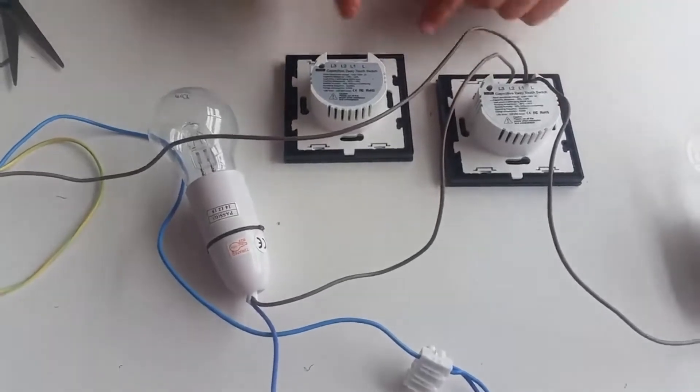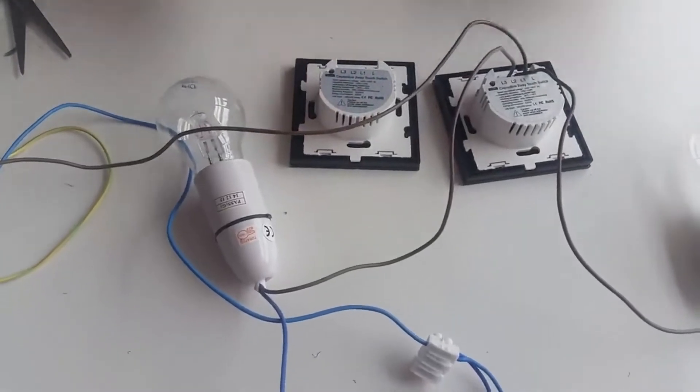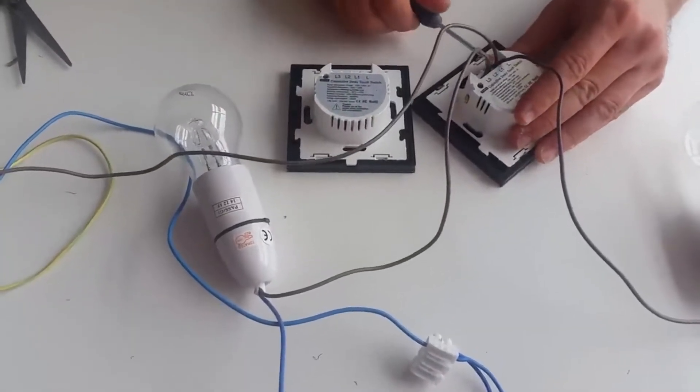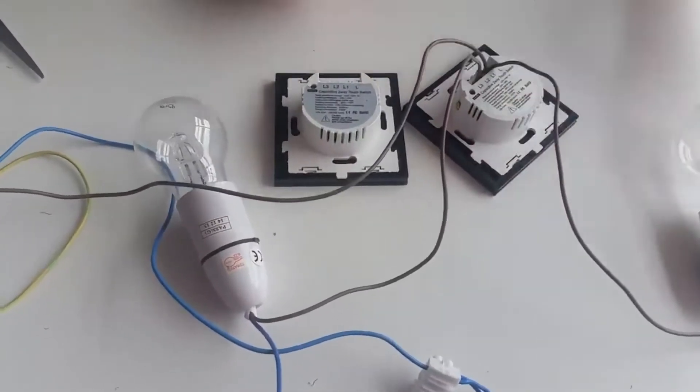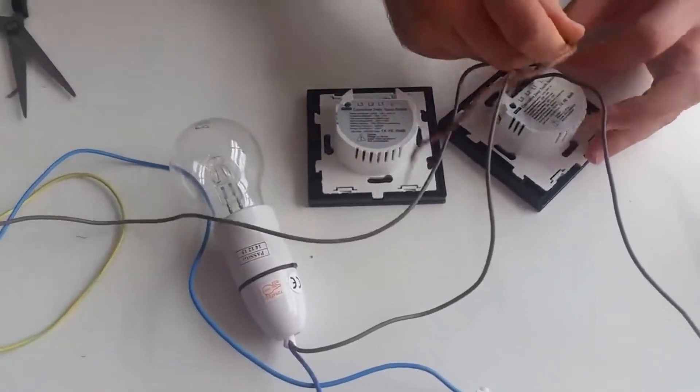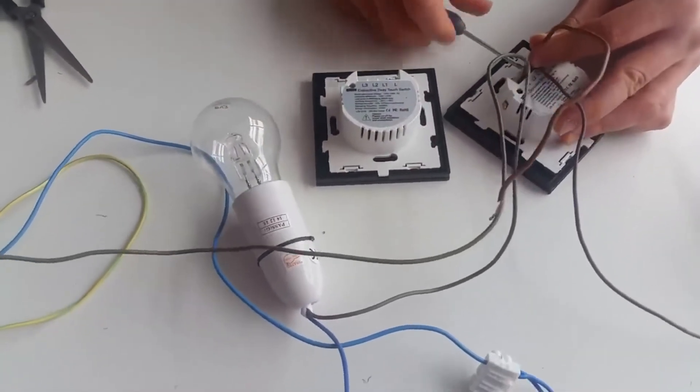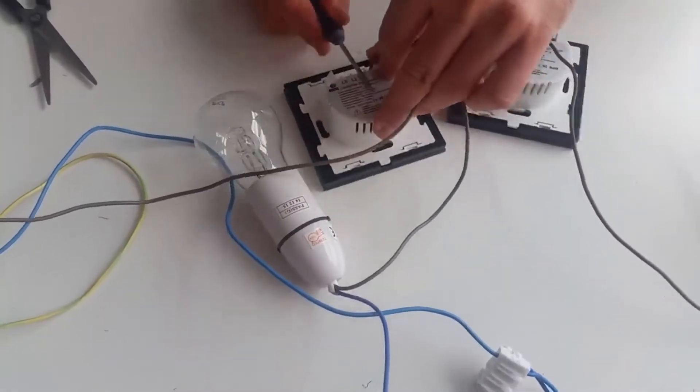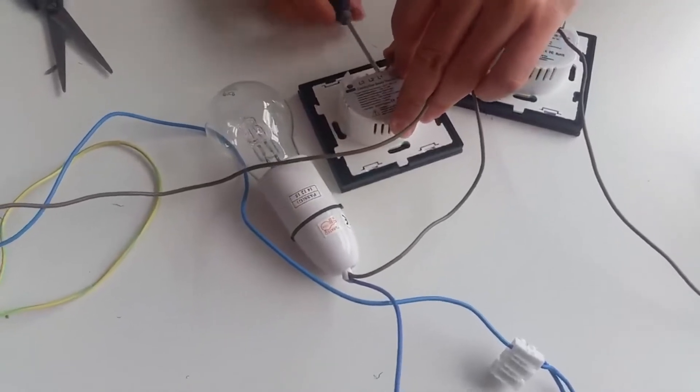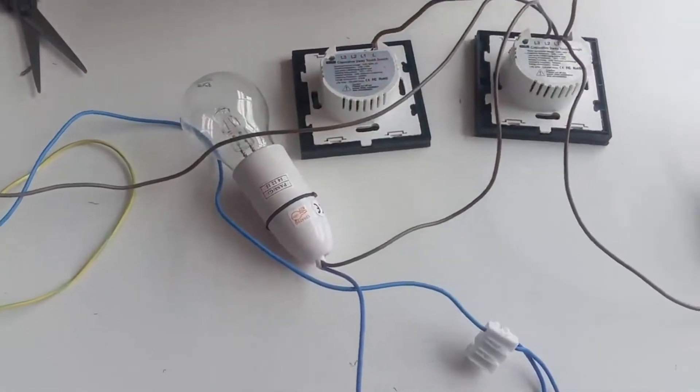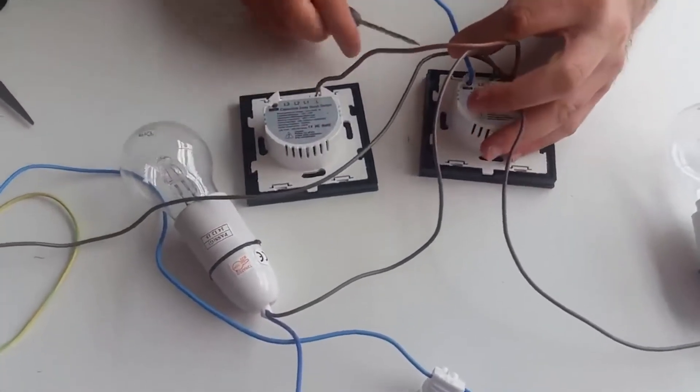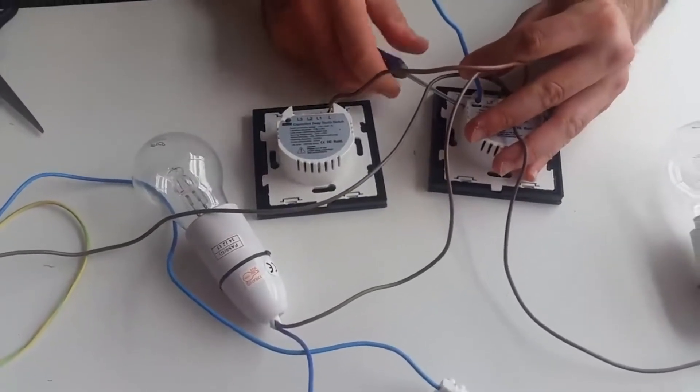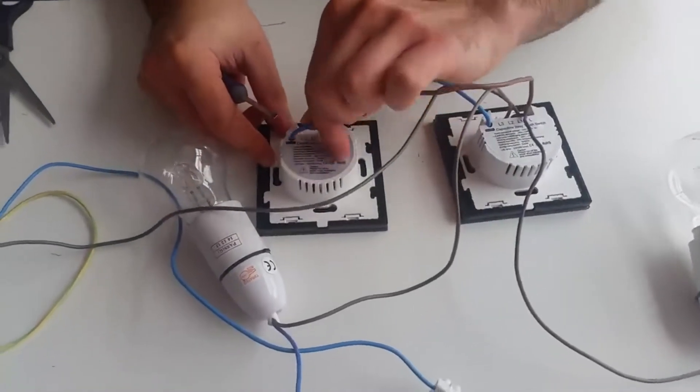To make these switches work as a two-way, you also need to have from your three cord cable, connect one cable from the L terminal into the L terminal of the second switch. This will give power to the second switch. Then you also have another cable going from the two-way terminal of the first switch into the two-way terminal of the second switch.